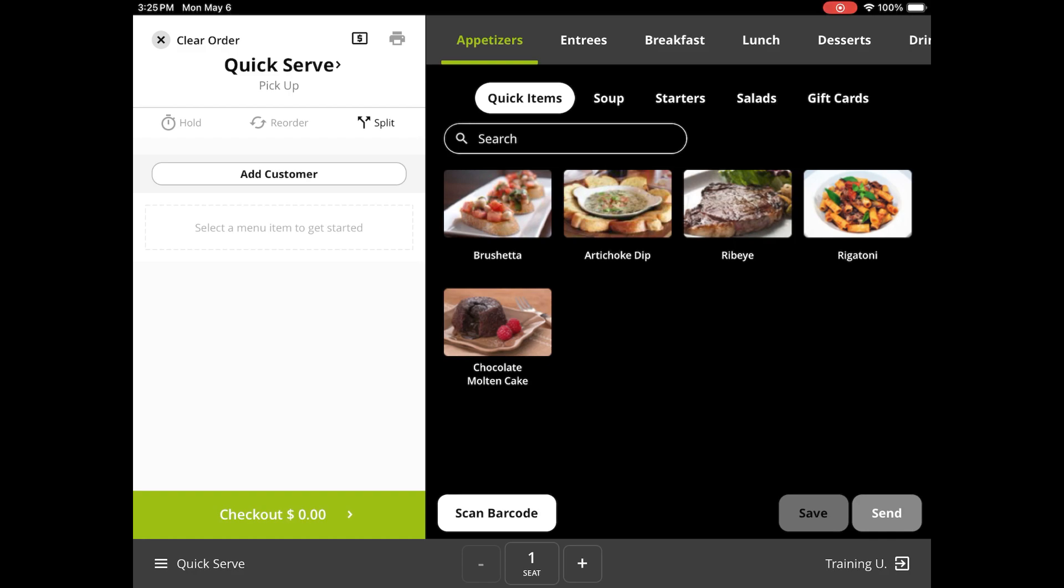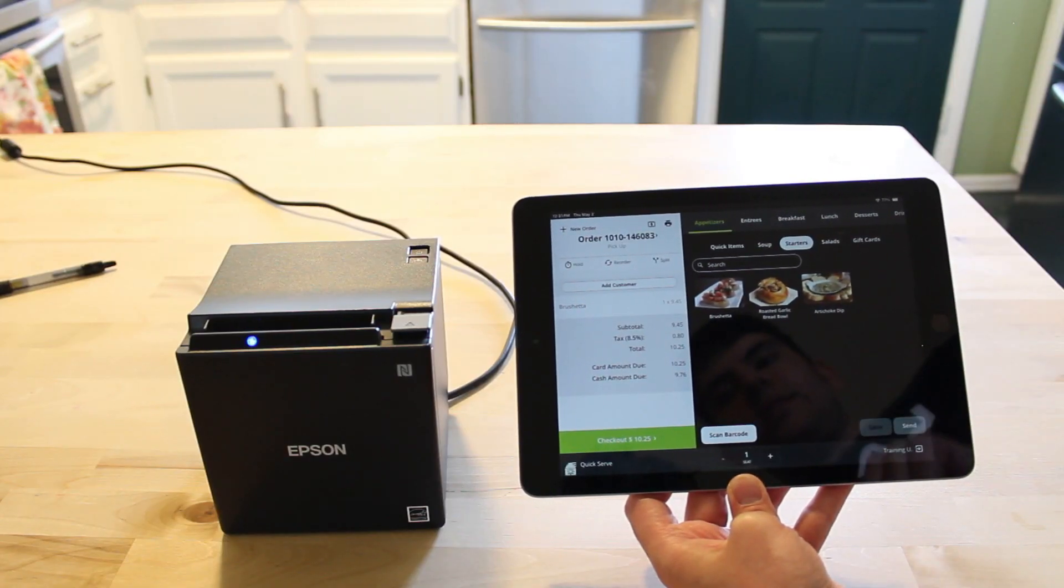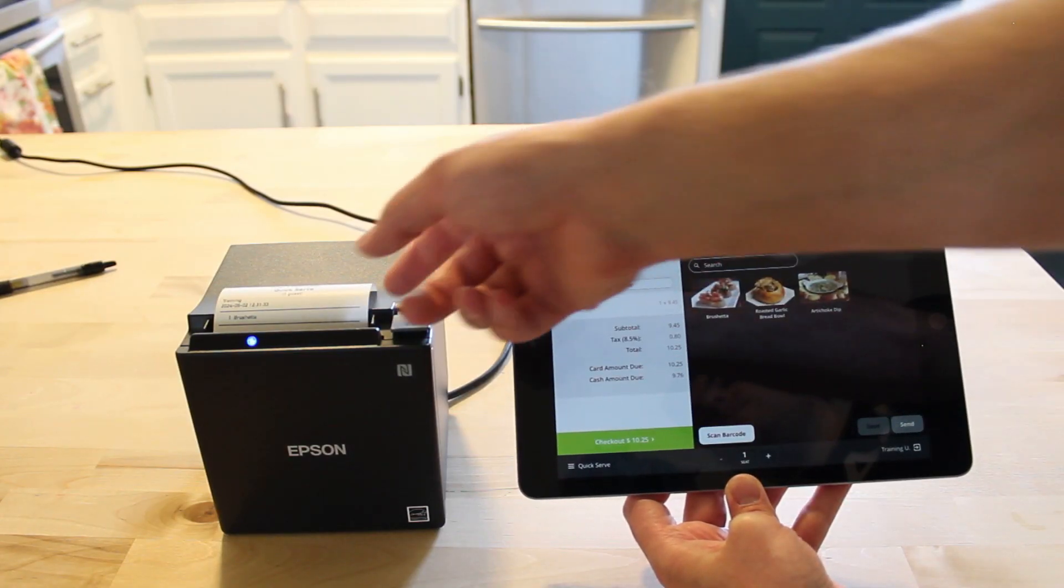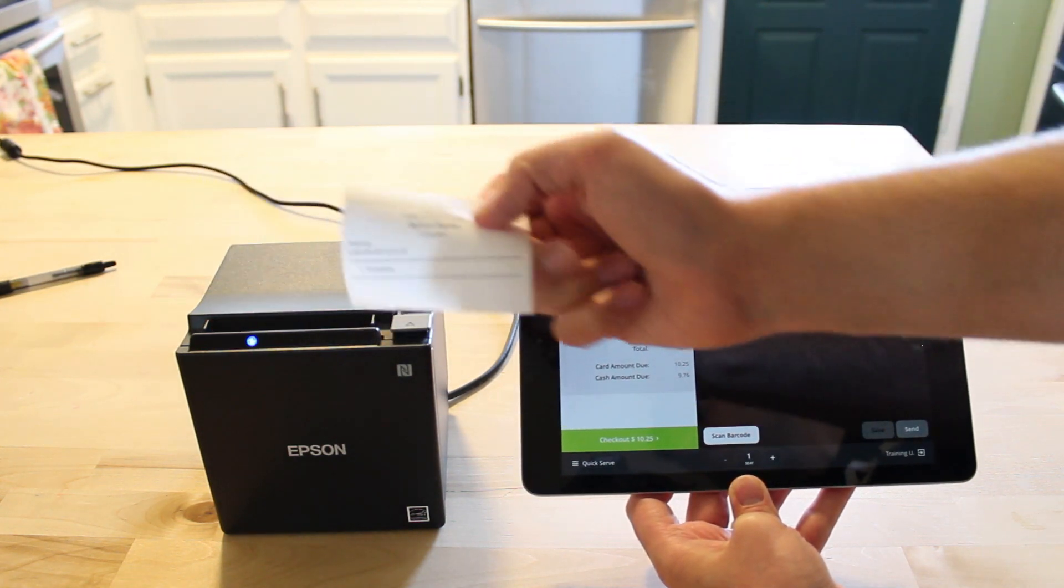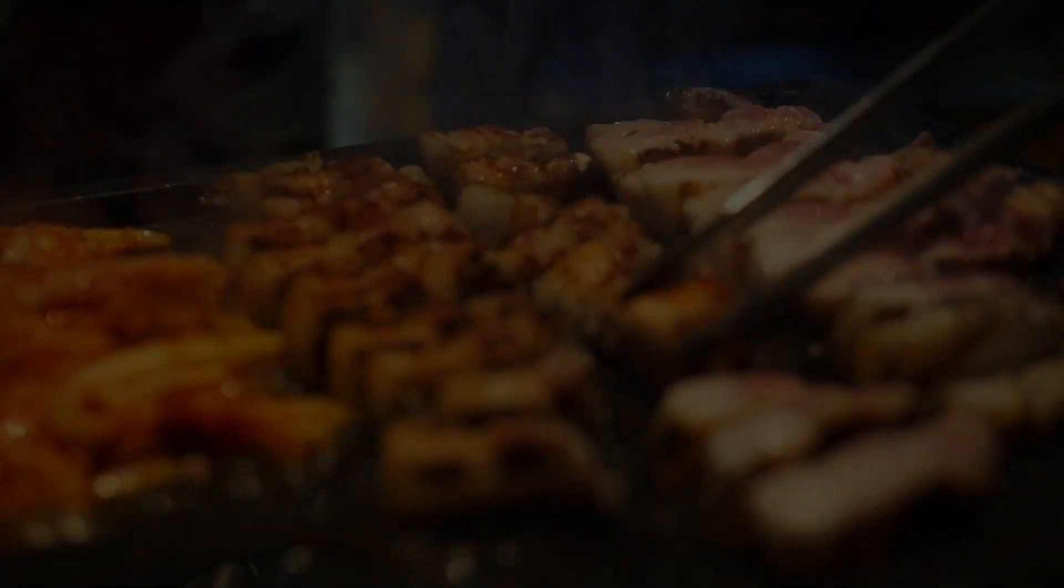With everything in place, we are now able to test our printers either by sending a practice order to the kitchen or by printing a customer's check from the checkout screen.